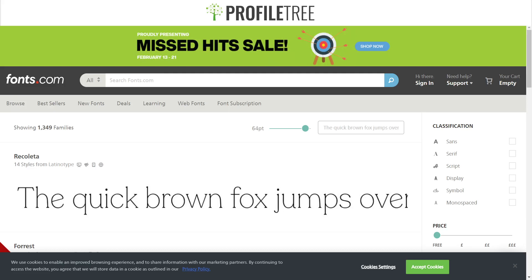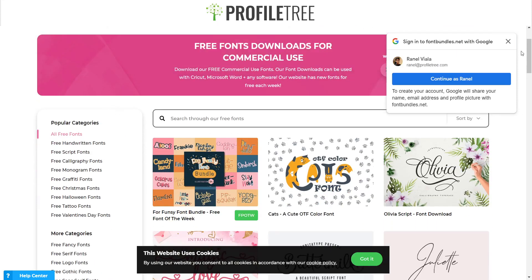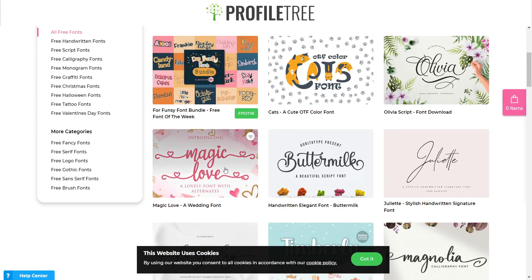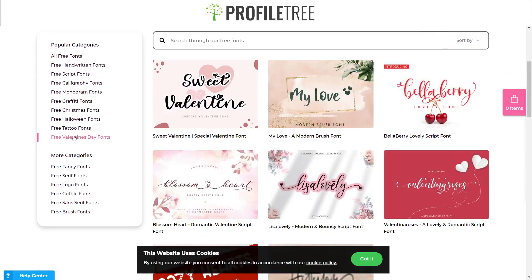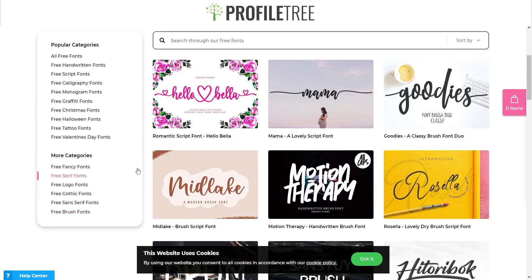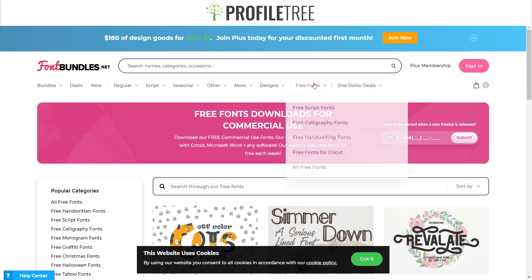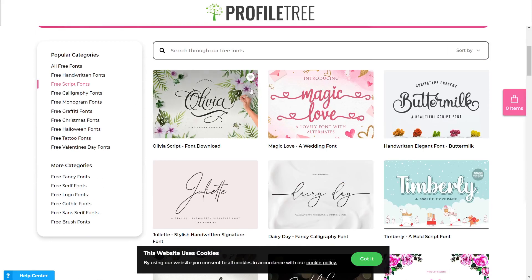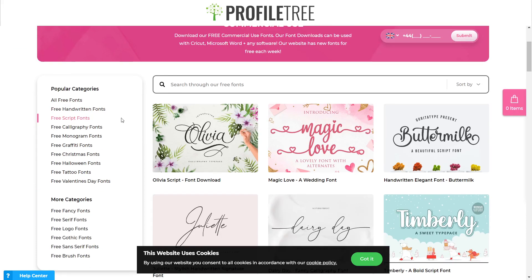Moving on to Font Bundles — there are a lot of free fonts you can use for your website. On the left side there are popular categories, and there are even free fonts and 10-day fonts you can download. They've got free brush fonts, serif fonts, logo fonts, and script fonts as well. Just go ahead and explore the site to see what you can get for free.